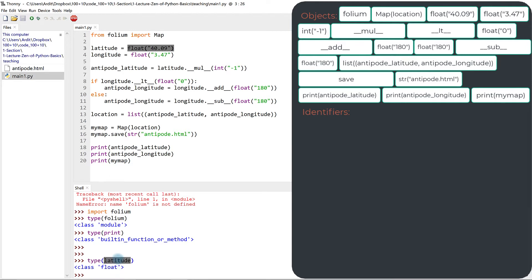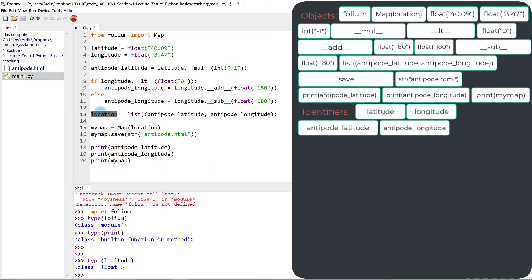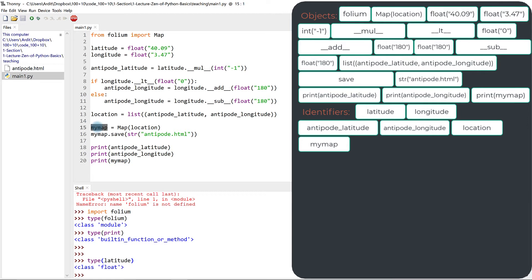So all these assignments here are names, location, my map. All these are identifiers or names, you can also call them variables, whatever name you like to use to refer to this category. So we have two categories already.